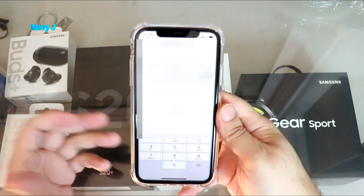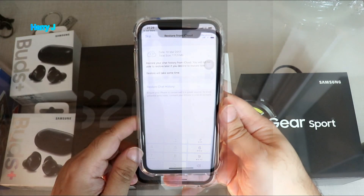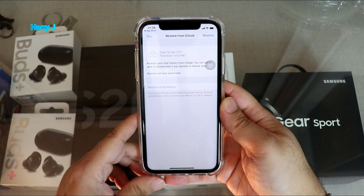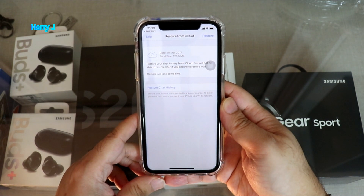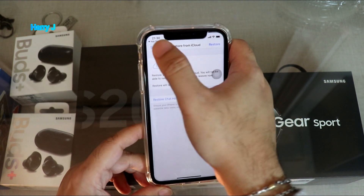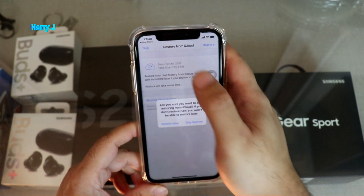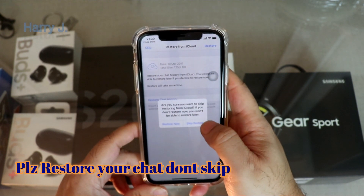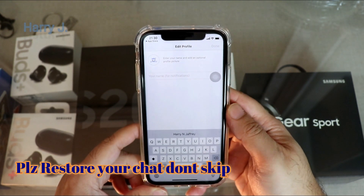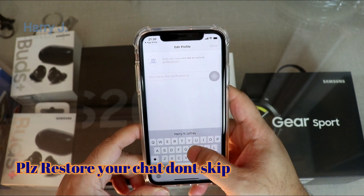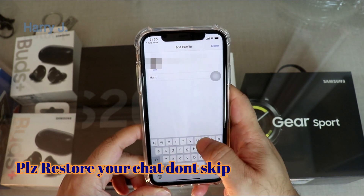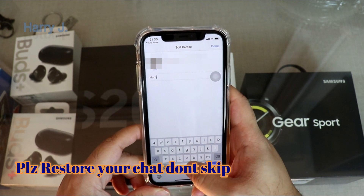It's sending me a code — the code is automatically detected. It's asking me if I have some chat history I want to restore or not. I skip this process — I don't want to restore anything, so I hit the Skip Restore option. Now I have to put my name: Harry Jay.